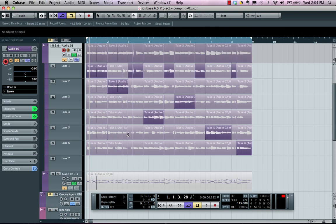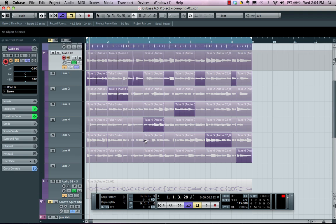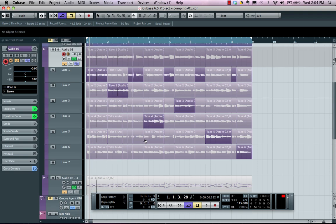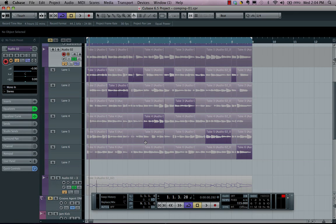So as you can see, if you want to do very fast, easy comping for MIDI parts, for multiple audio tracks, or a single audio track, the comping tool in Cubase 6.5 makes it a breeze.